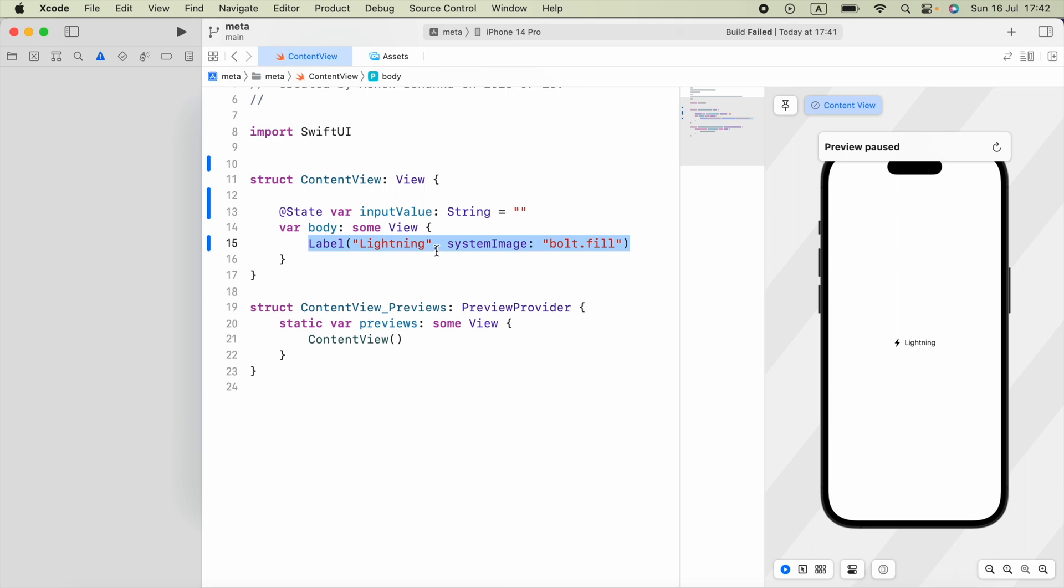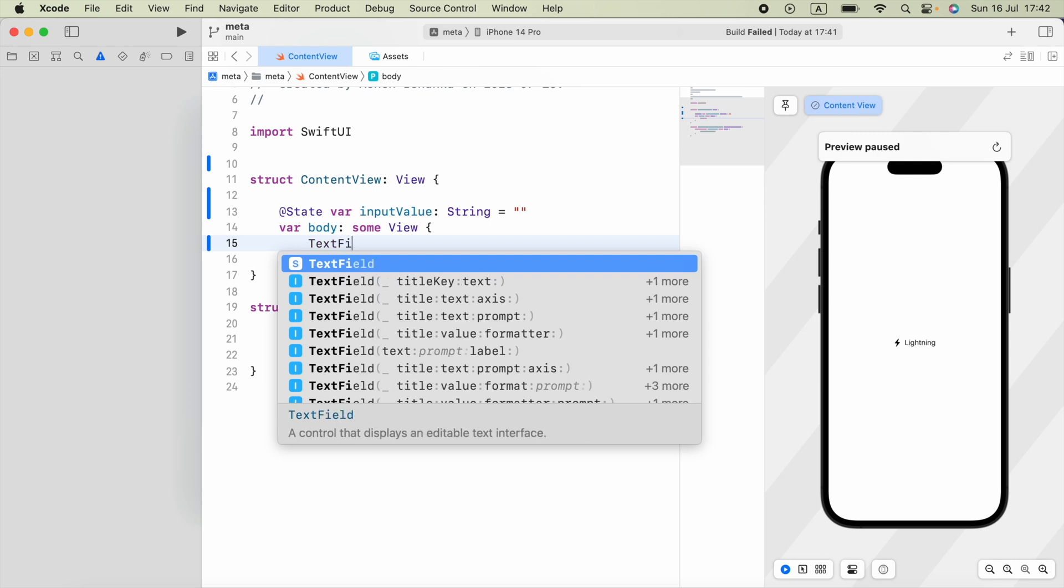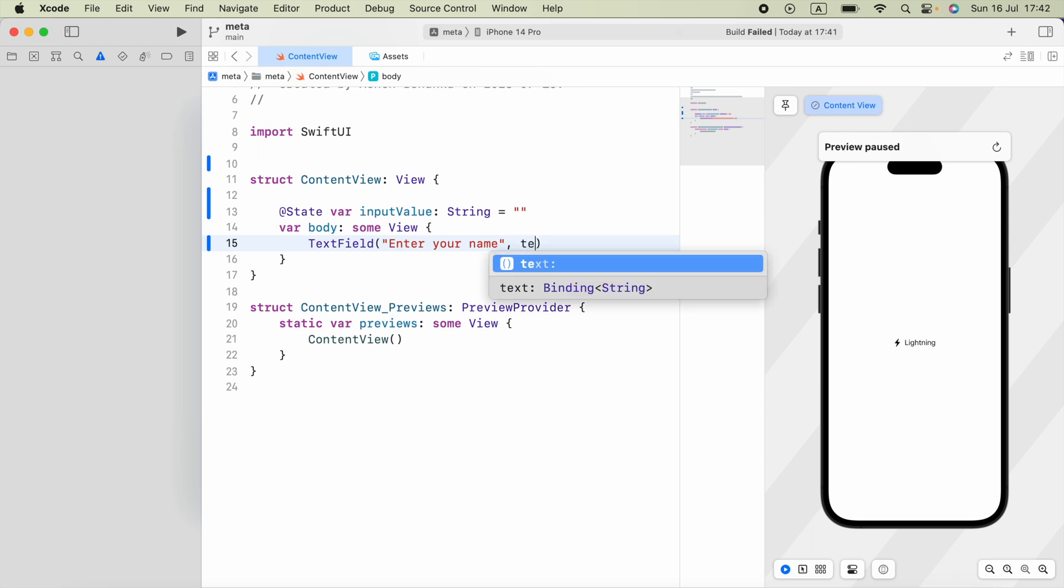Firstly, I need to have the text field in my body. The first argument will be the text of the text field. I will say enter your name. The second argument will be the data location, so it will be stored in a variable.